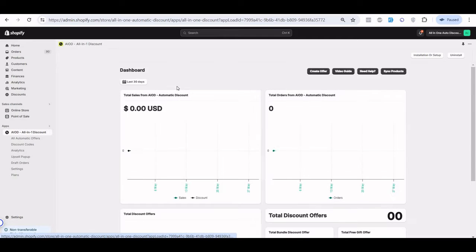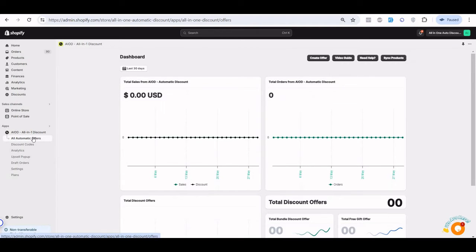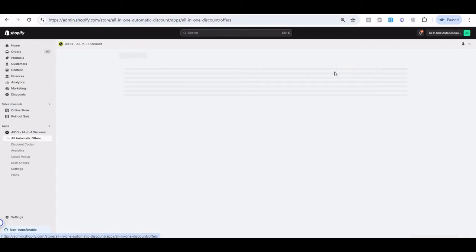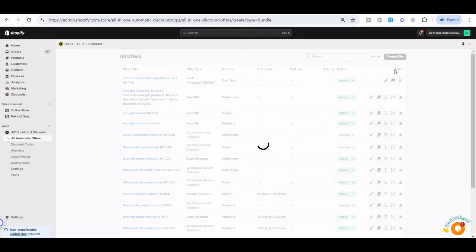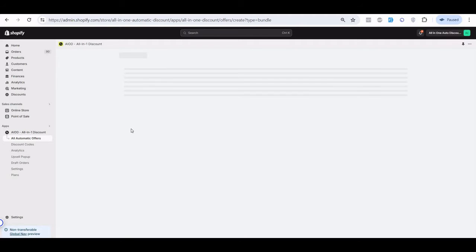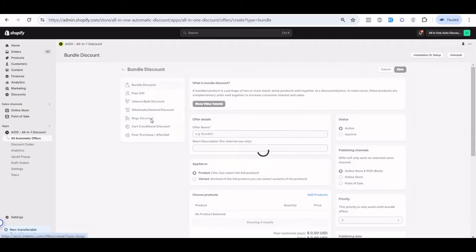Hey, in this video we can learn how to create a BOGO offer with All-in-One Auto Discount. When you go to automatic offers, you can click on the Create button and create an offer with BOGO.